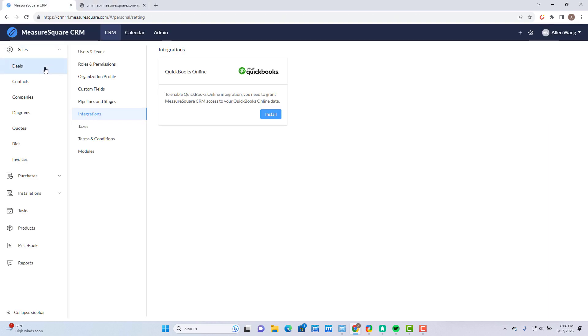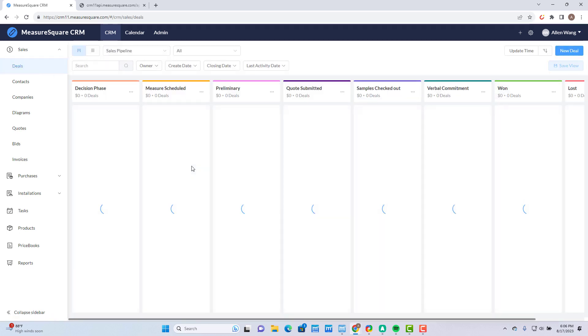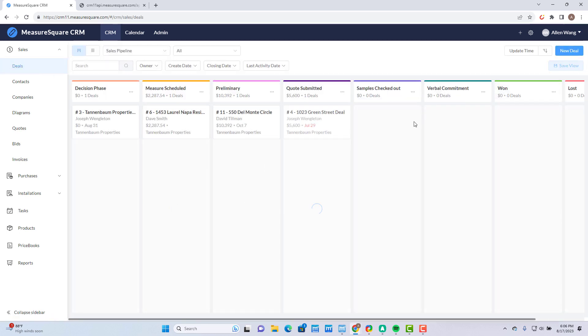With the integration set up, we'll move on to the process of getting your estimate into QuickBooks. We'll go back to CRM and go to the Deal screen. You can create a new deal by clicking on the button labeled New Deal at the upper right, but I'll just use an existing one.